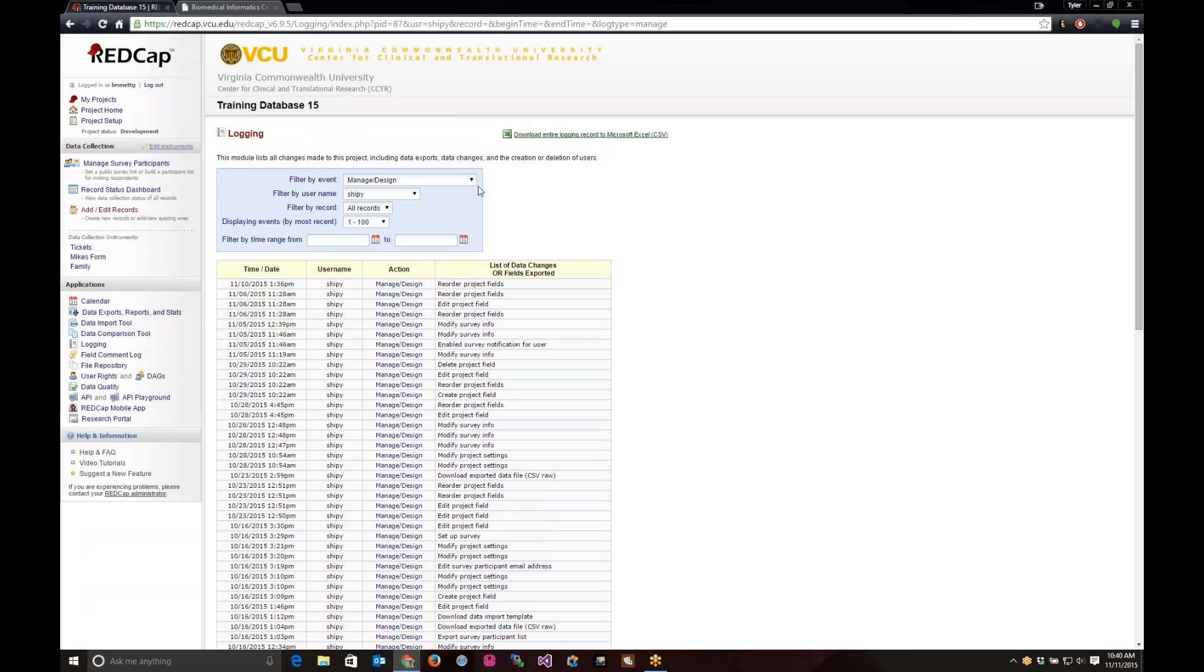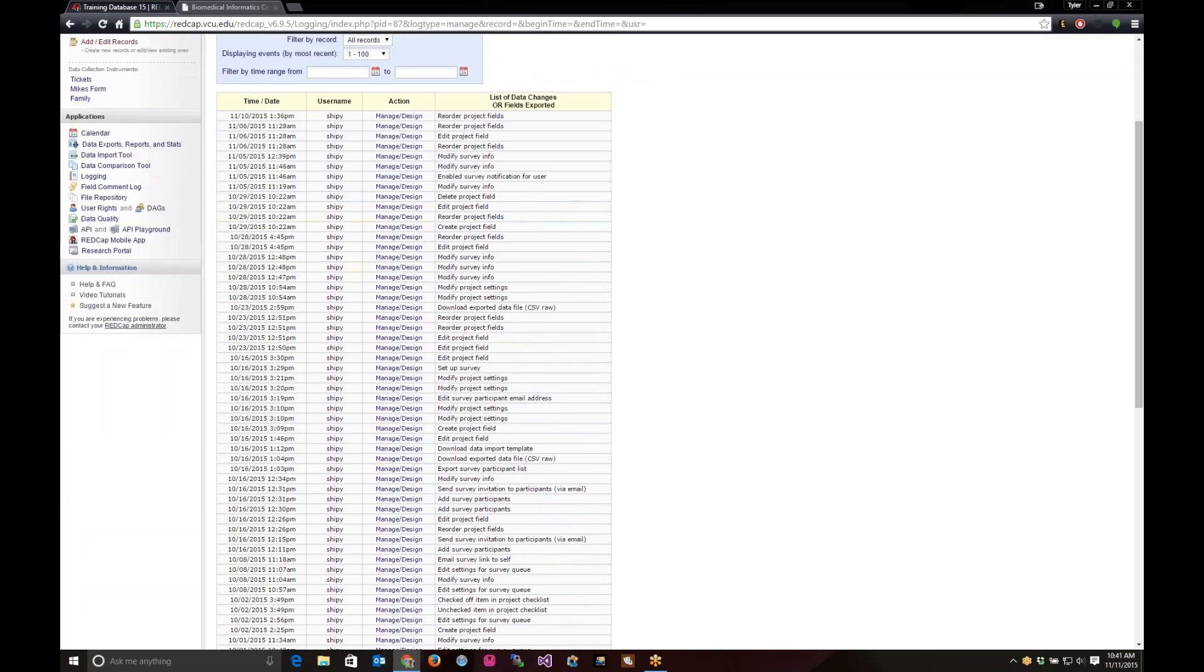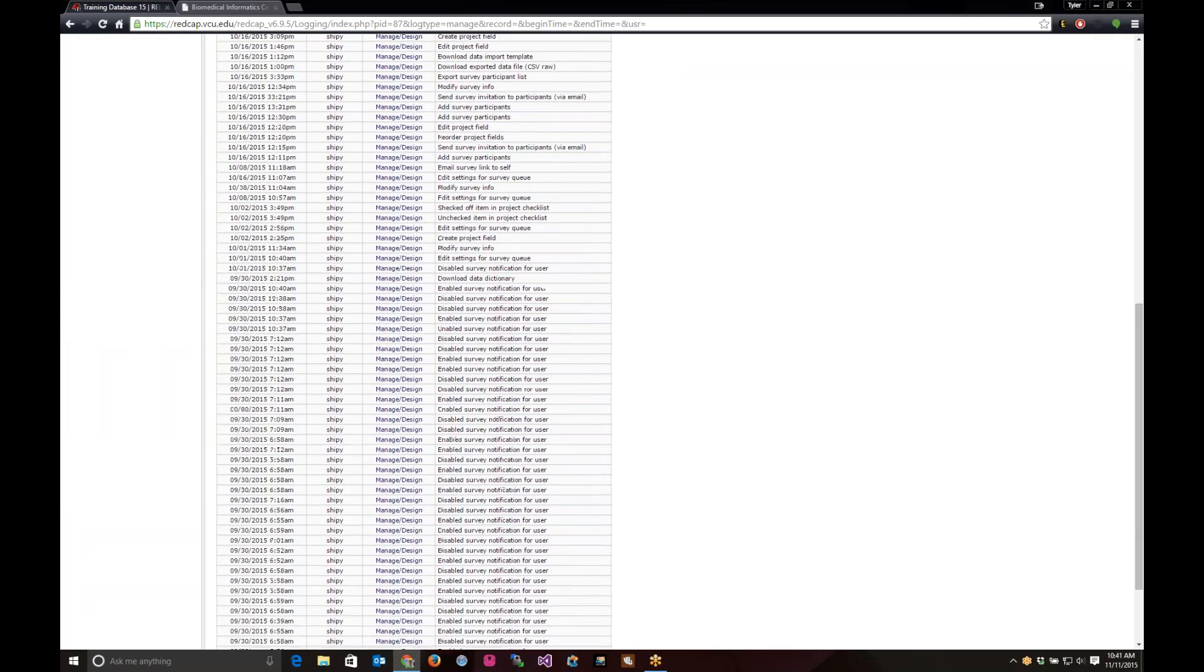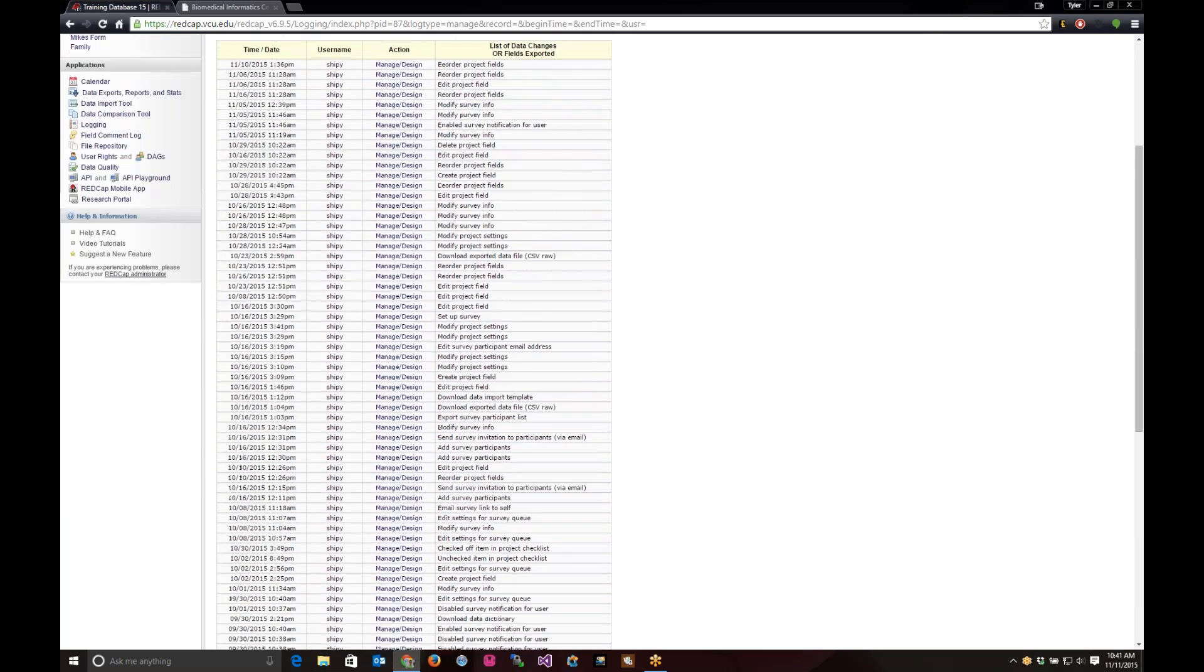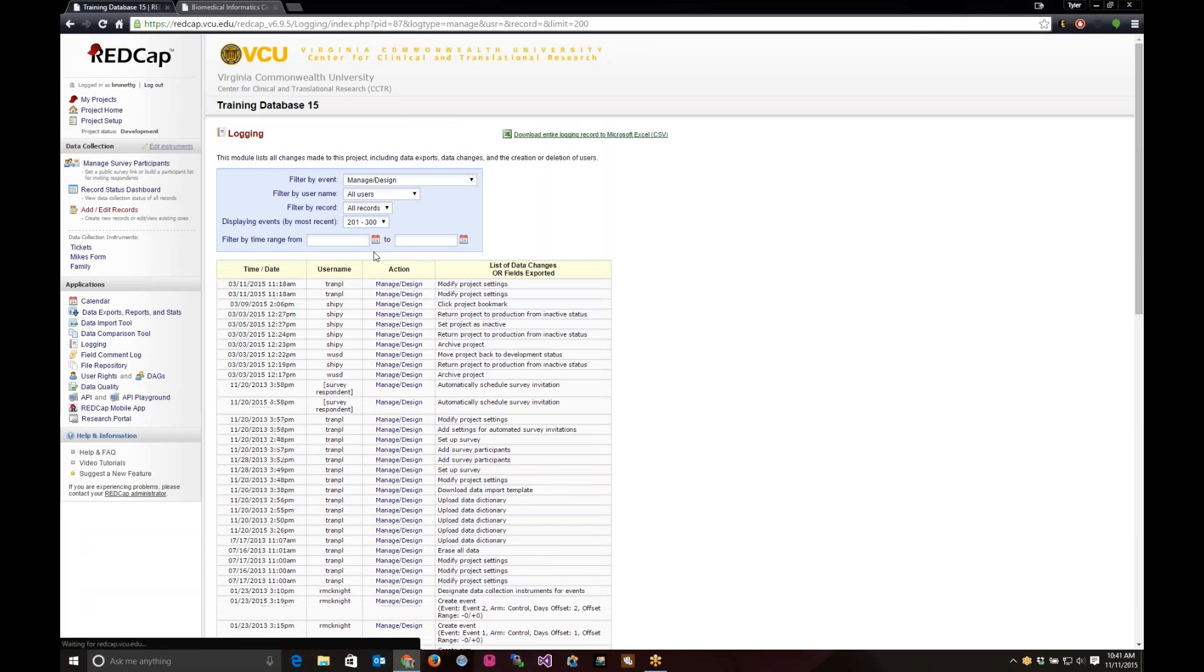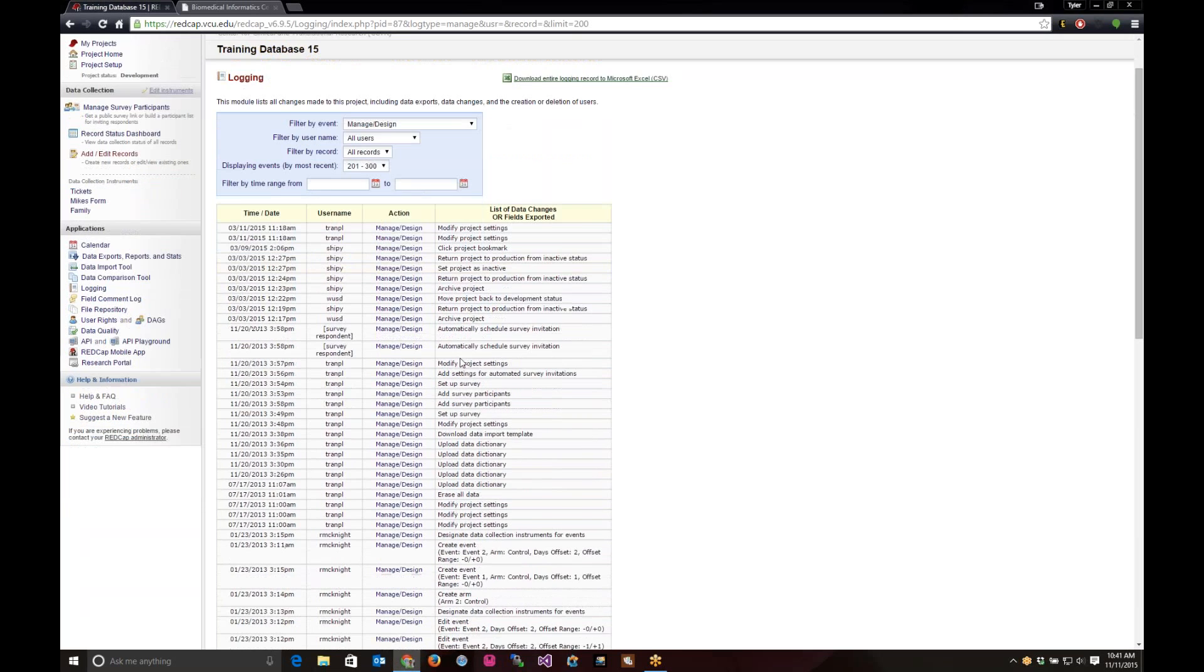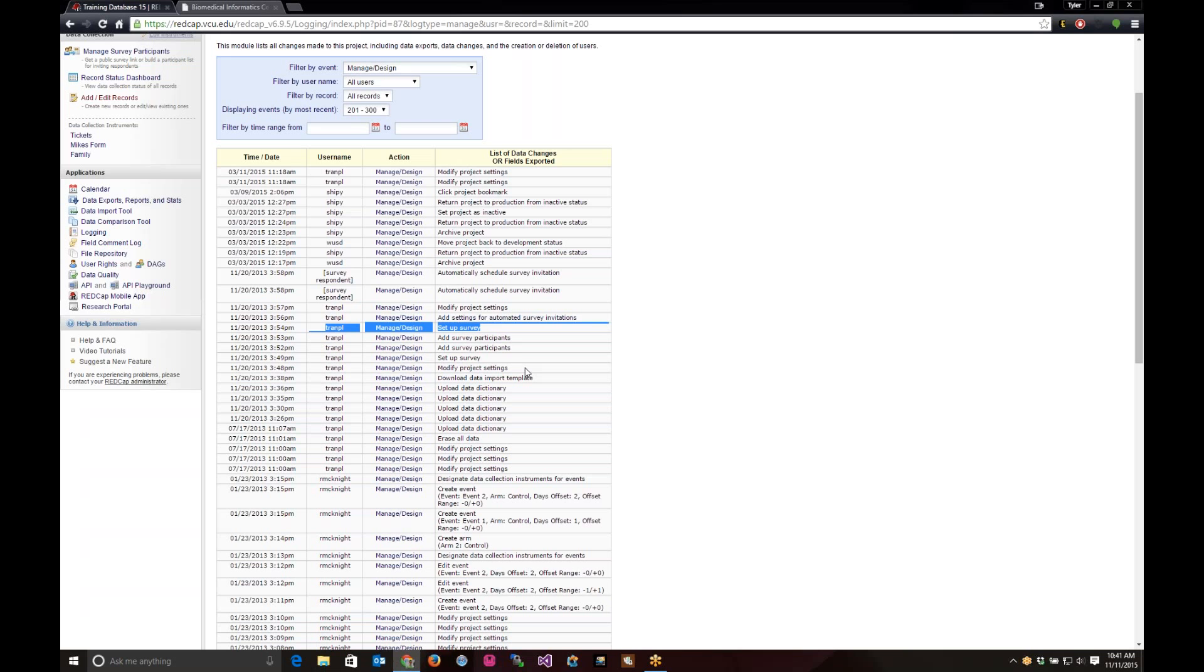So, as I was saying, in the manage design, you can see all the records for editing with the online designer. You can filter it by user name, right now it's all users. And you can go to specific pages in there. And you can see the user and exactly what they are doing in there.